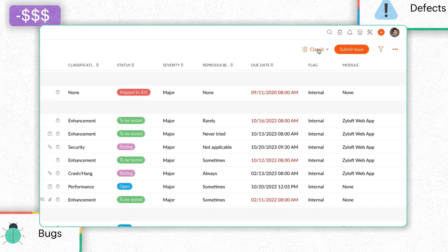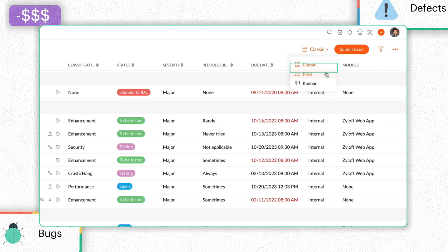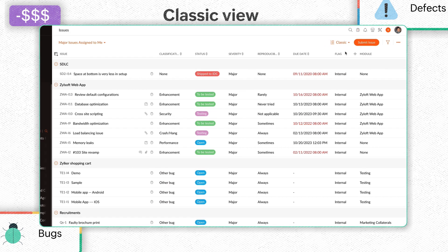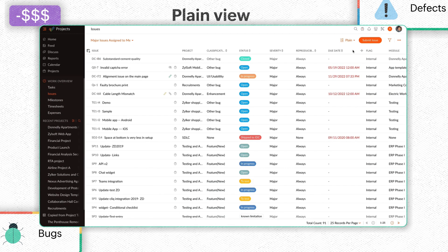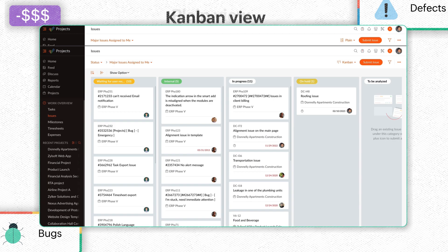Users can view issues in either the Classic, Plain, or Kanban view. The Classic view displays issues by projects, whereas the Plain view is a simple list of all issues. The Kanban view displays projects in the form of cards.